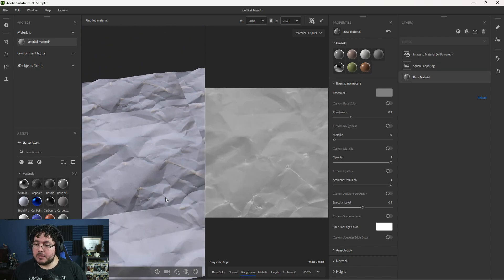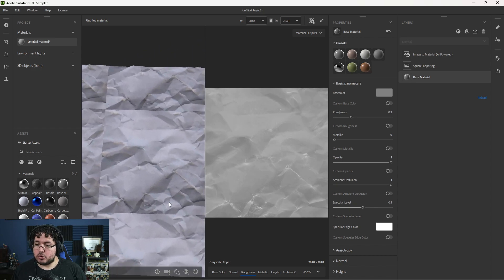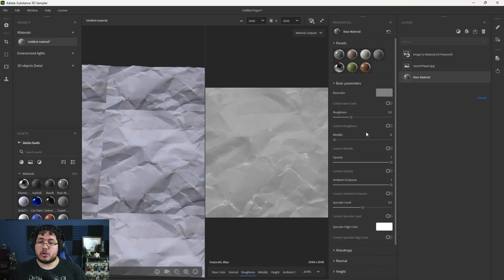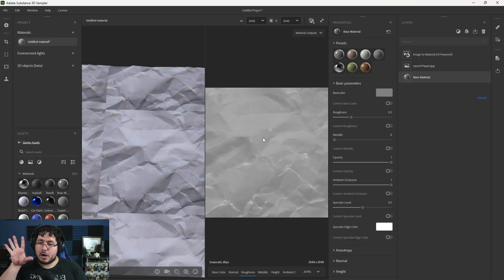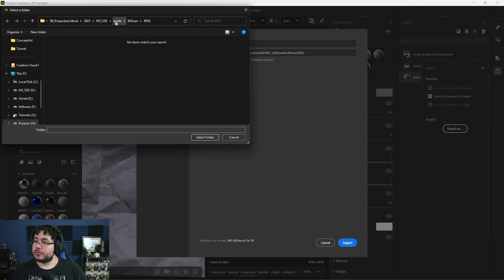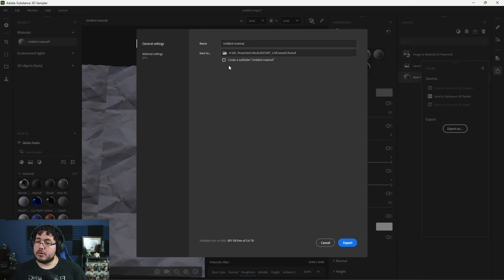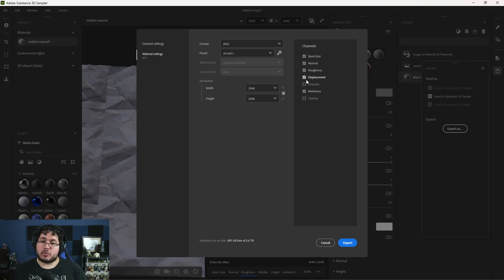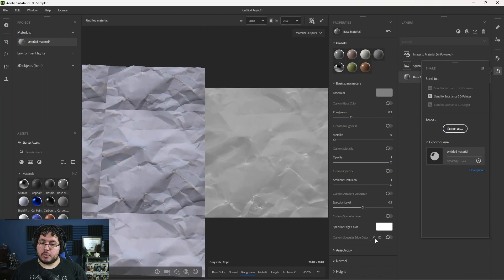Now, unfortunately, this is not a tiling material. I would need to do a couple more tricks to convert this into a tiling object. Ideally you would like your original image to be tiled — if you can do that inside Photoshop and then bring it here, you're going to get a better result. But for our particular purpose right now, this is more than enough. So I'm going to go to the share button and export: JPEG is totally fine, I'm going to do Arnold 5 because we're using Arnold. I want to export base color, normal, roughness, displacement, and metalness — no opacity needed. 2K is perfectly fine, and we hit export.